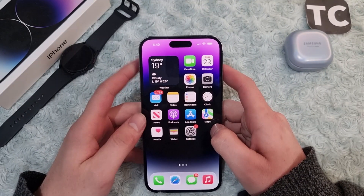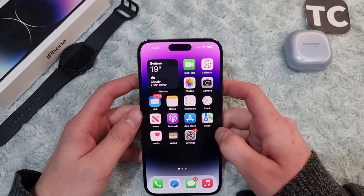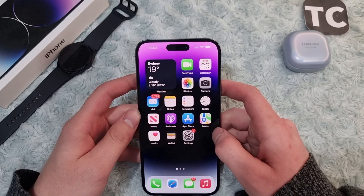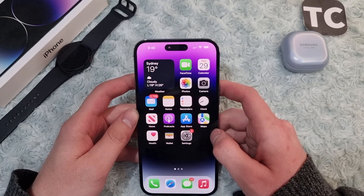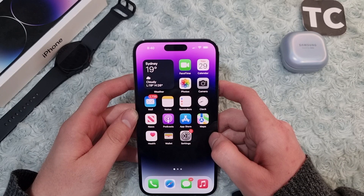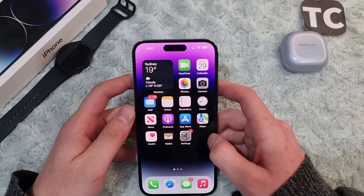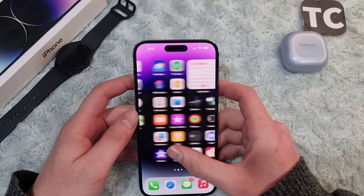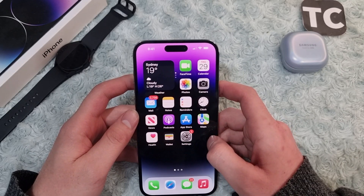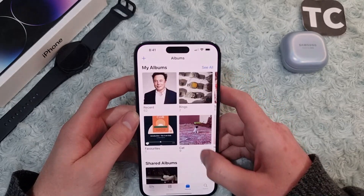Hi everyone and welcome to Text Jump's YouTube channel. In this video I'll show you how to create a new folder in Photos on your iPhone 14, 14 Pro, and 14 Pro Max. For that, first go to Photos.